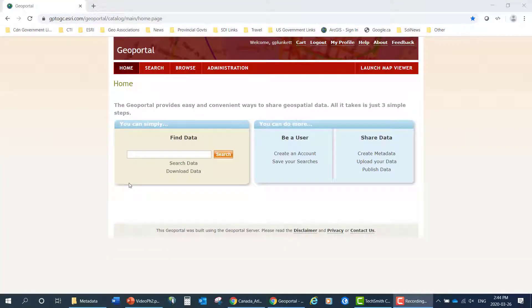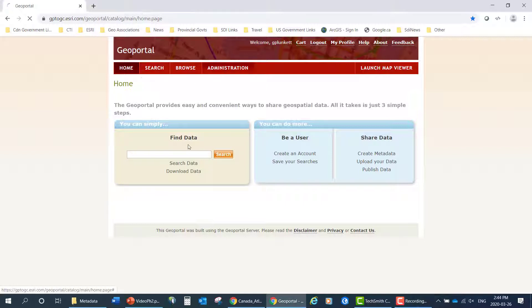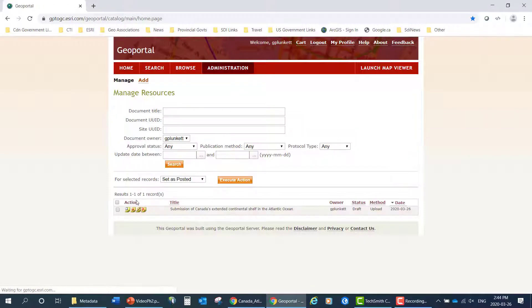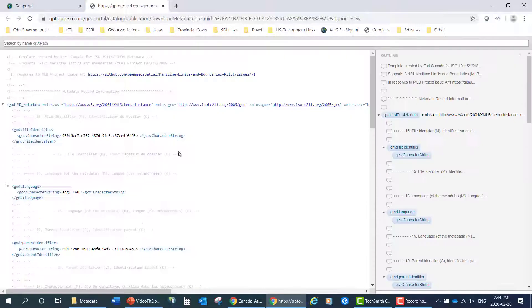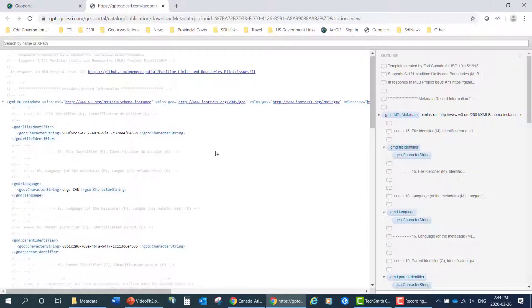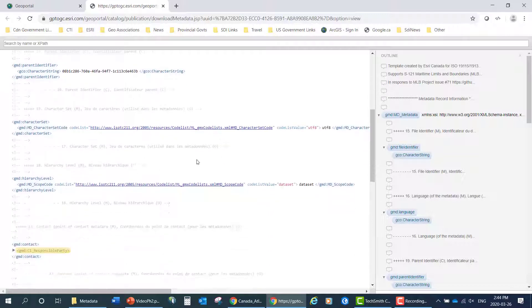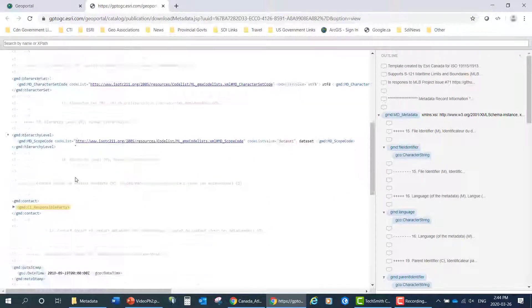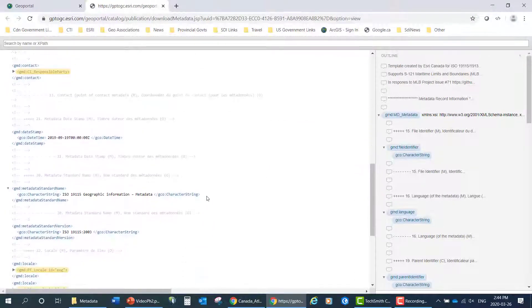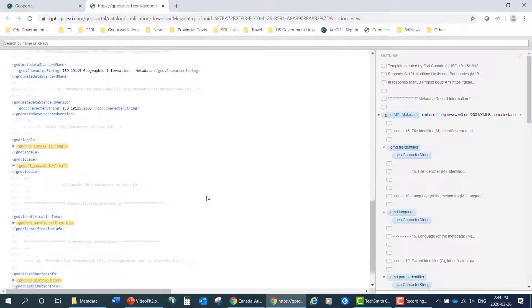Next, we'll look at the metadata that I've loaded on the GeoPortal, the Esri GeoPortal server. So here's the GeoPortal server. I'll just go to look at the metadata here and view the metadata. As you can see, here's the metadata that's available on the GeoPortal server.